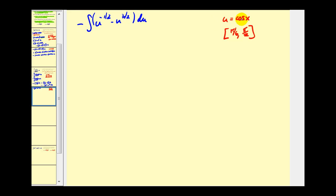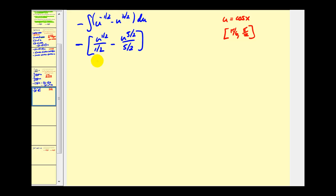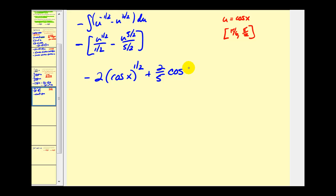Here's what we had previously, with u equal to cosine x and the interval from pi over six to pi over two. Integrating with respect to u: we get u to the one half divided by one half, minus u to the five halves divided by five halves. Rewriting in terms of cosine x — dividing by one half is the same as multiplying by two — we get negative two cosine x to the one half, plus two fifths cosine x to the five halves, evaluated from pi over six to pi over two.